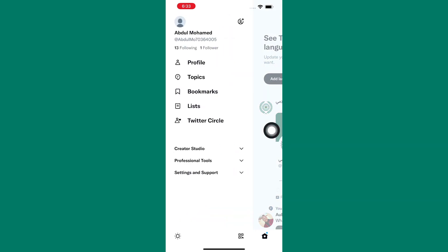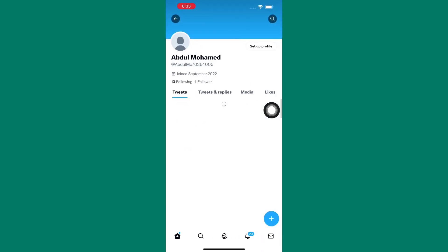There are several options here. From these options, tap on profile. This will take you to your Twitter profile page as you can see.